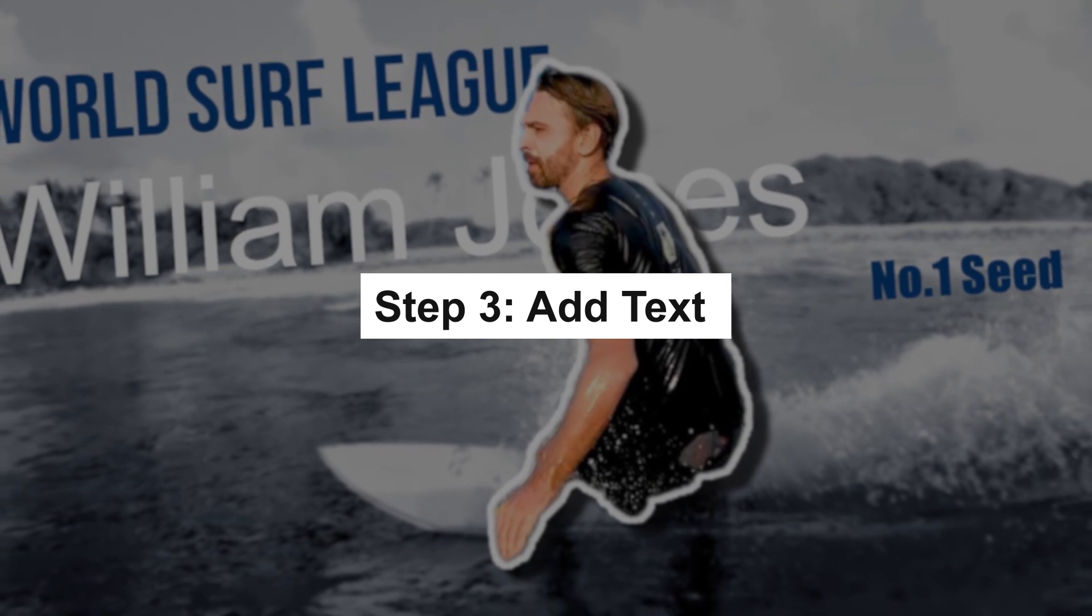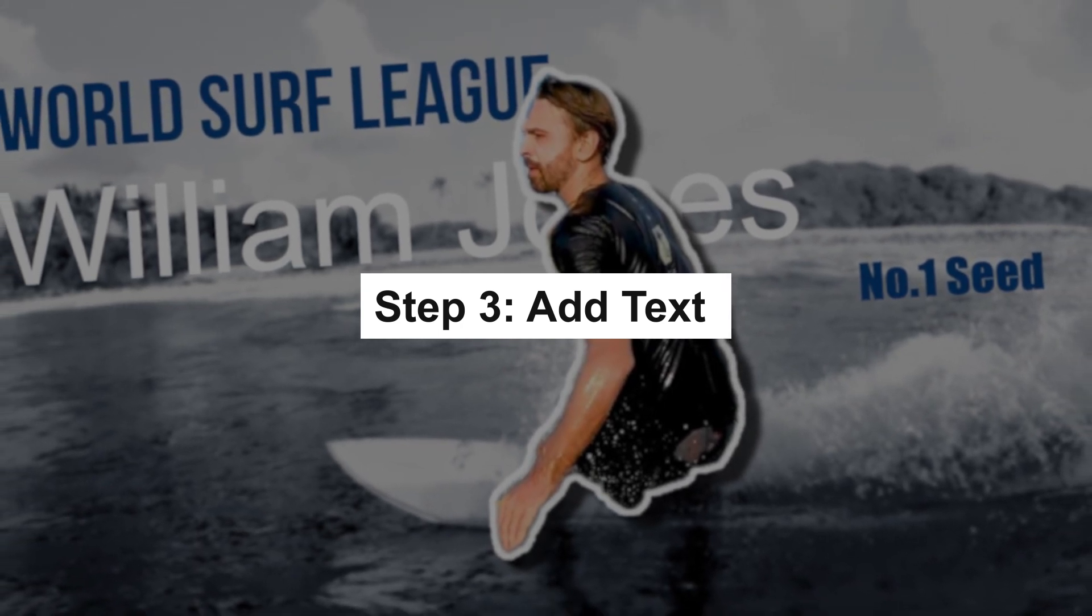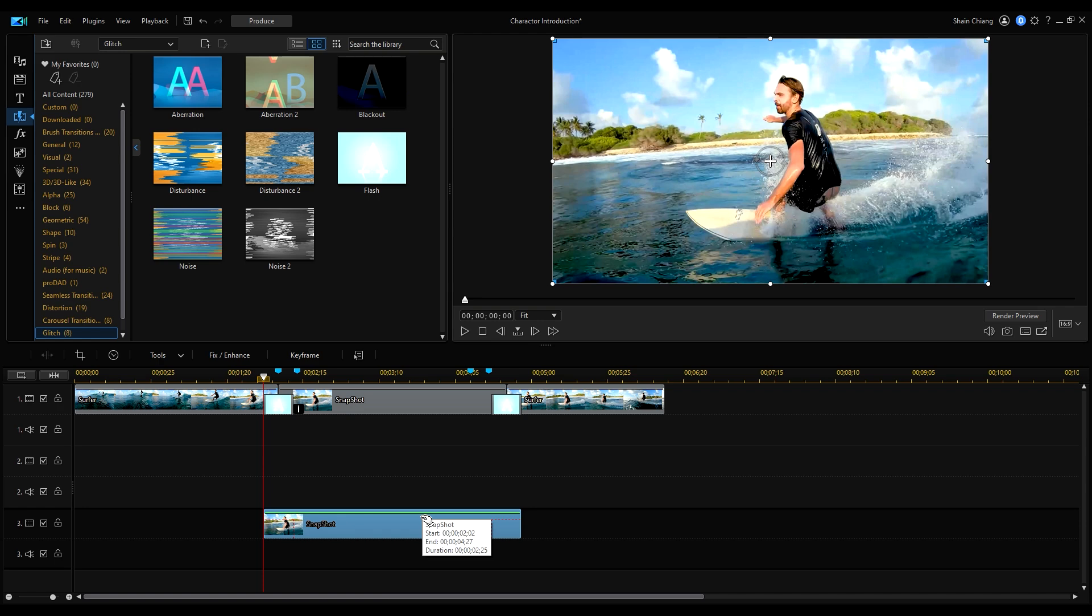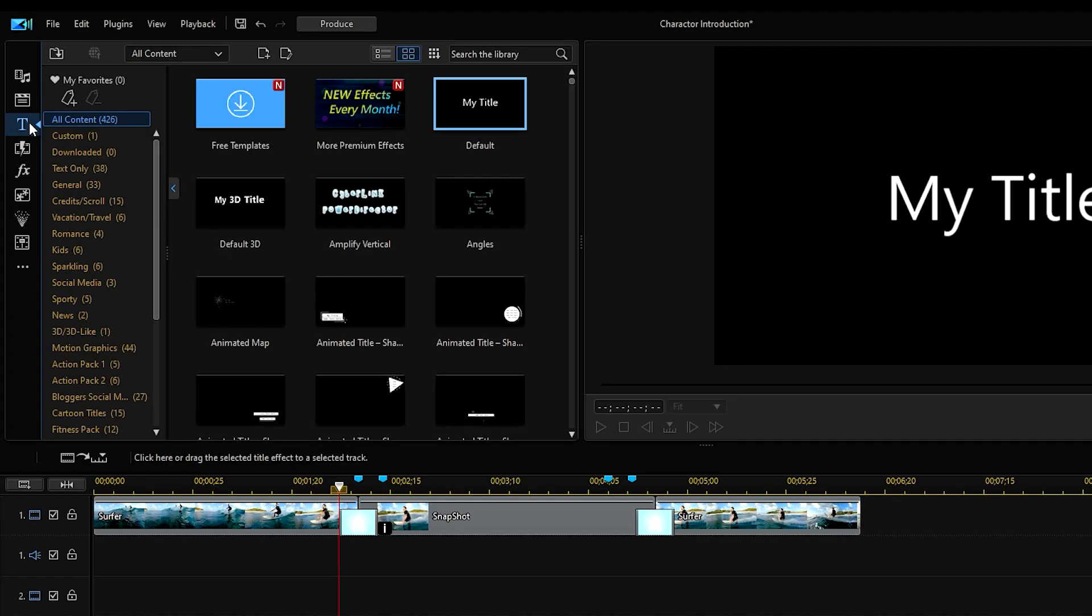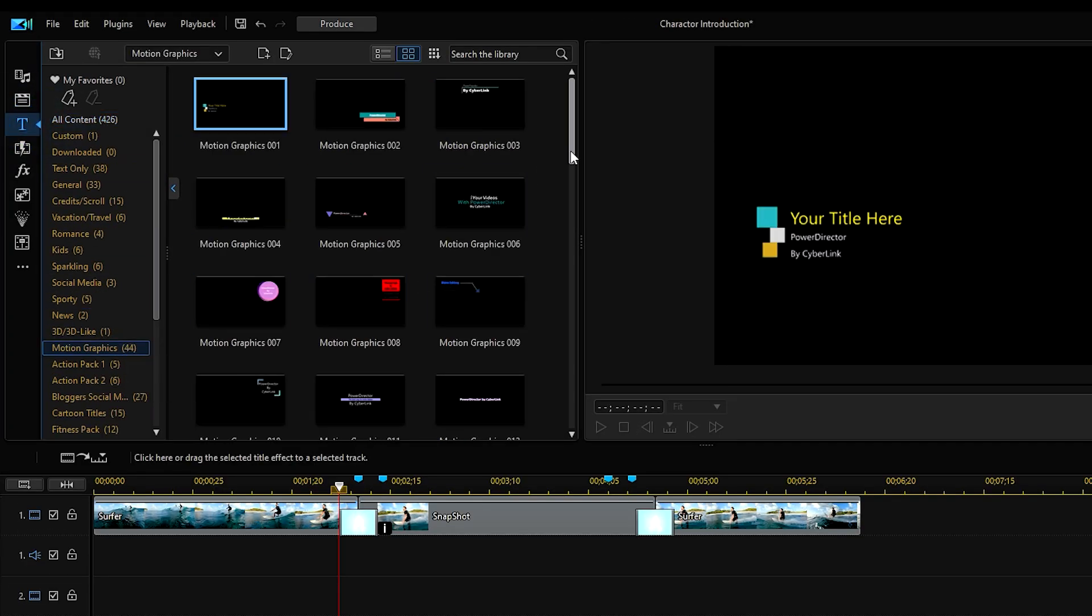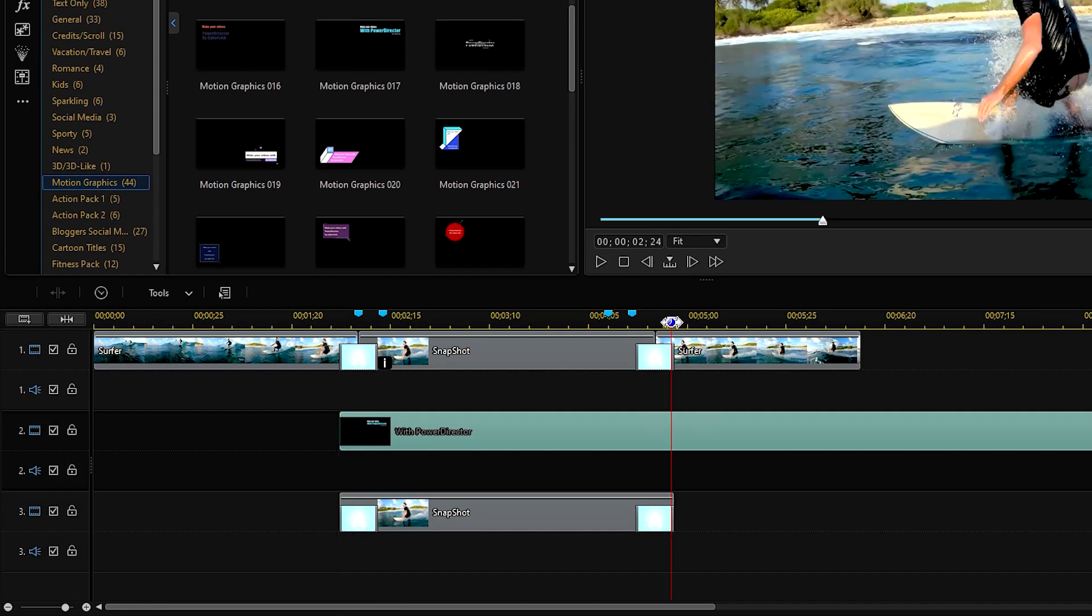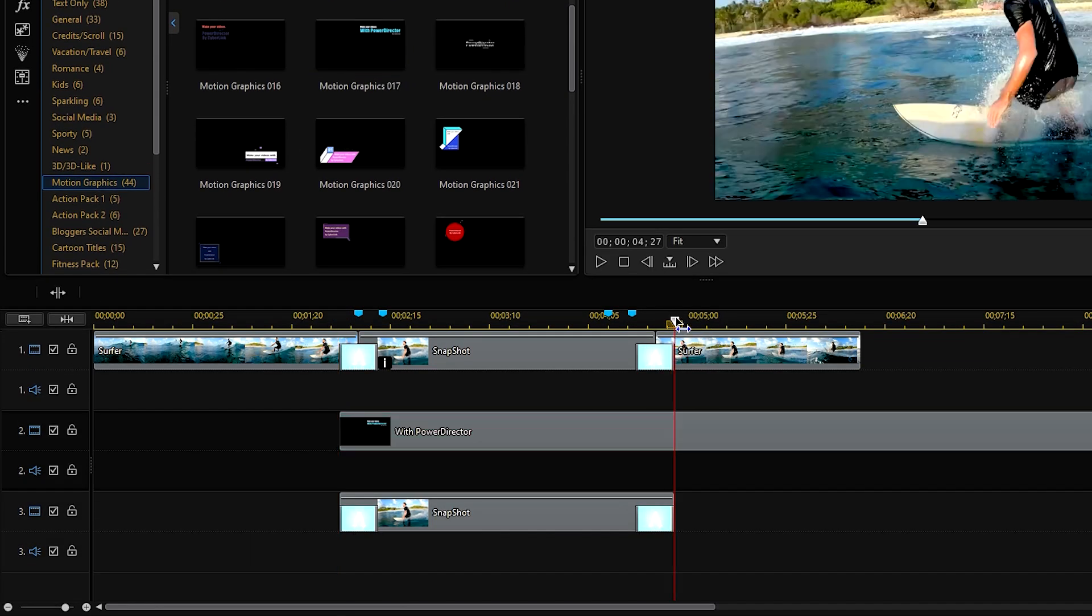Let's move on to adding text and title to our clip. Start off by moving the second snapshot down to the third track. Click on title room, motion graphics and choose a motion graphic title and adjust the duration.